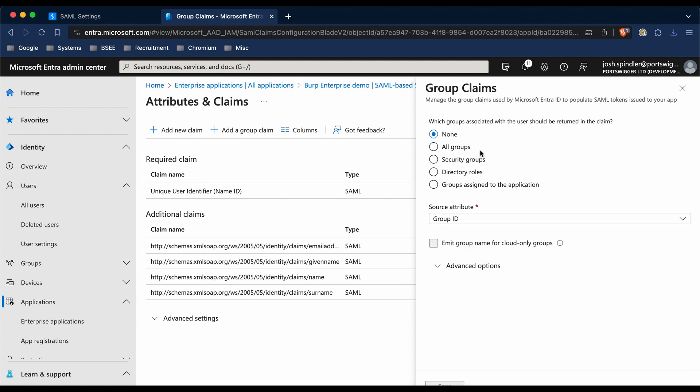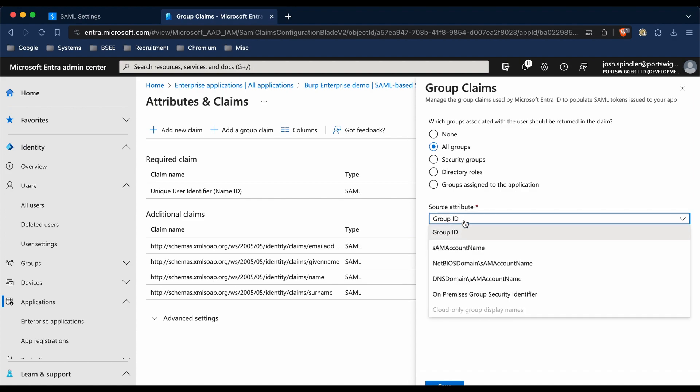You'll need to choose which groups should be returned in the claim. I'm just going to choose all groups here. Now if your Active Directory is on-premise, you're going to need to change this source attribute field to the SAML account name.